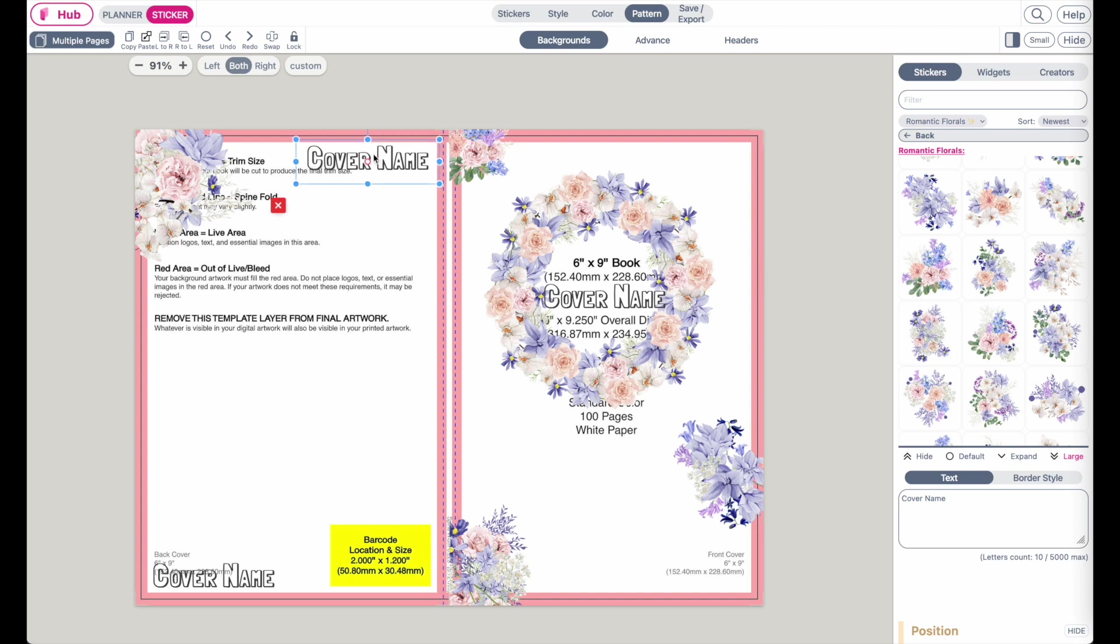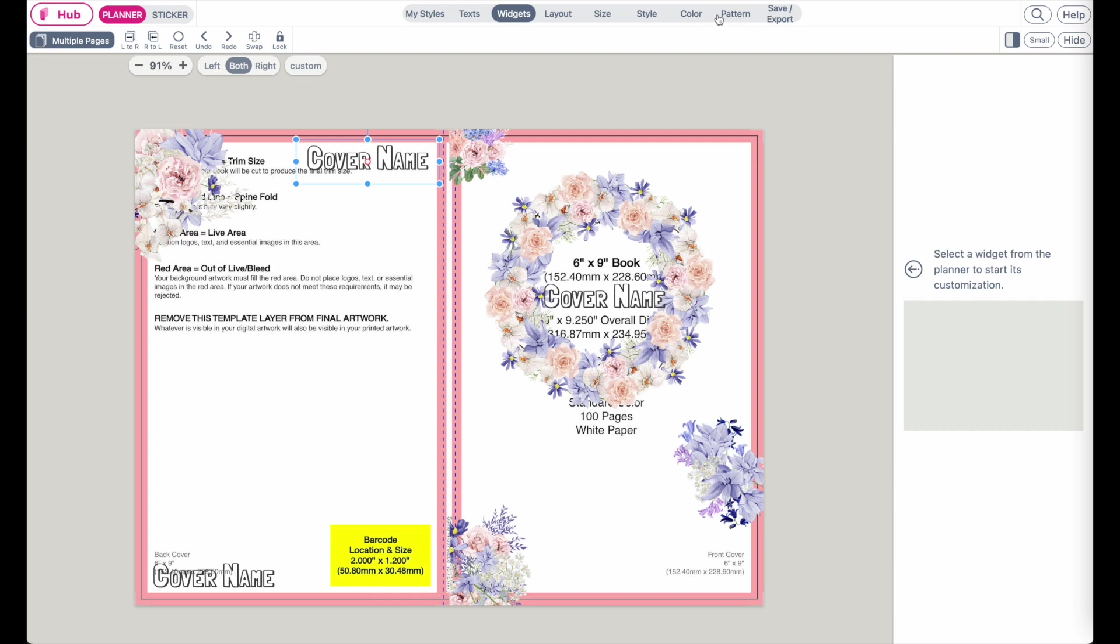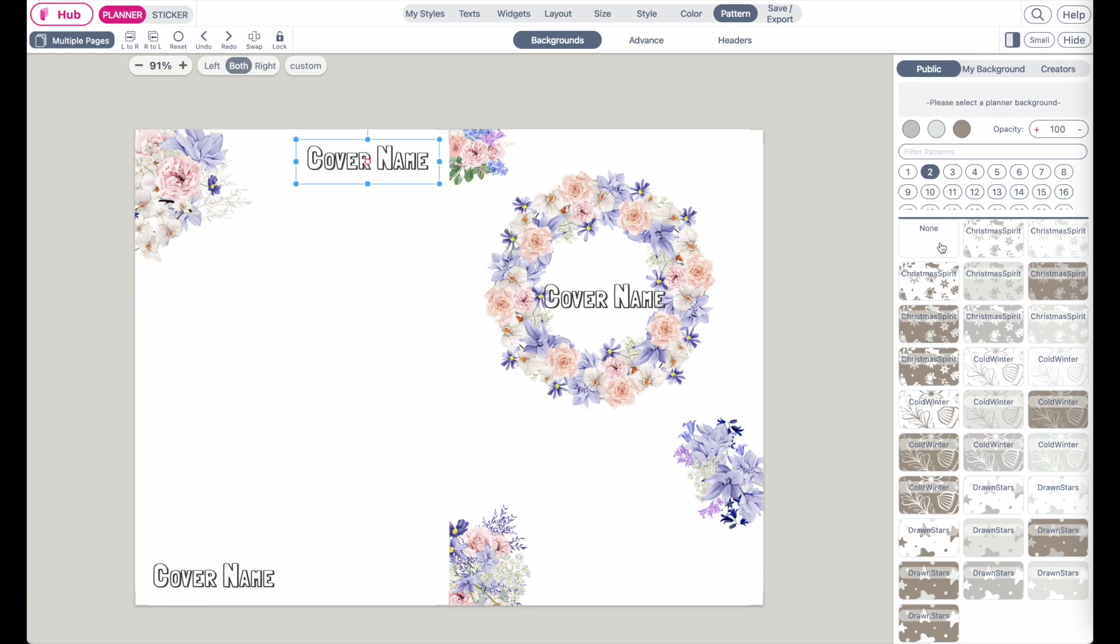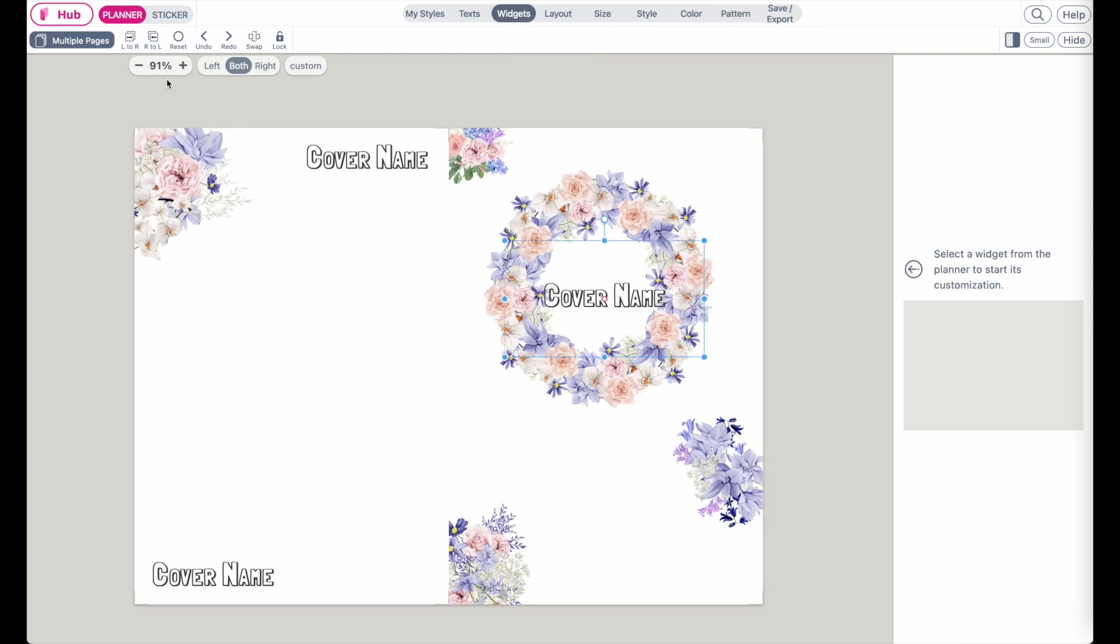So once you've completed your KDP cover, go back to Planner, go to Pattern, and now you want to remove this template in the background. Go click on None. This will completely remove it. And there you go. So this would be your completed cover. It doesn't look the nicest right now, but I hope you get the idea on how to create a cover.